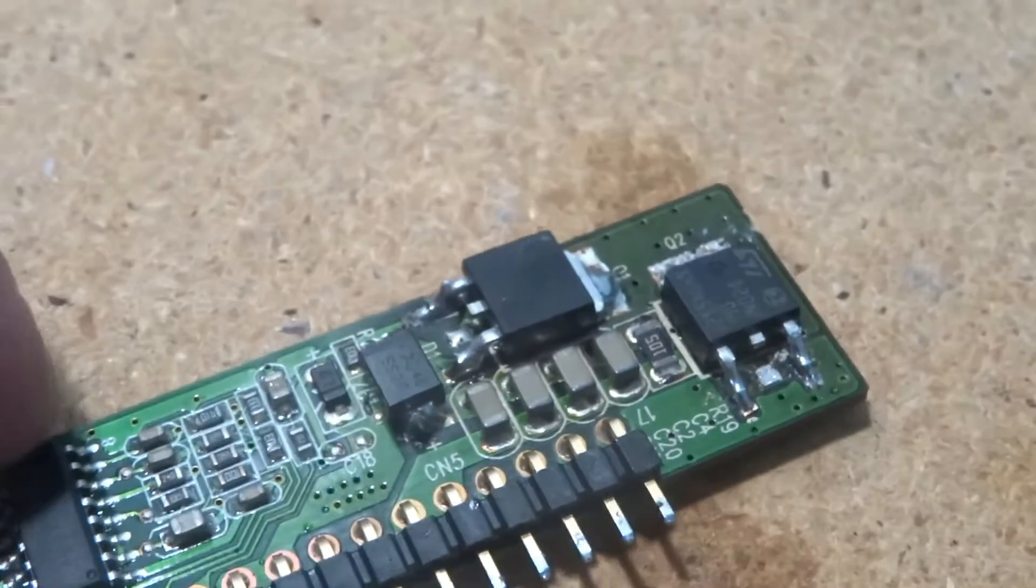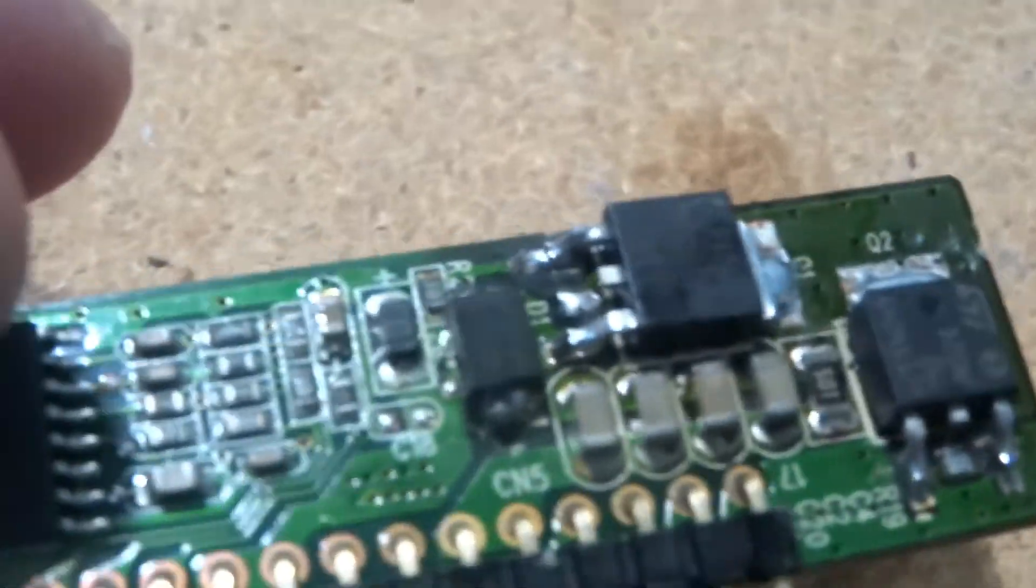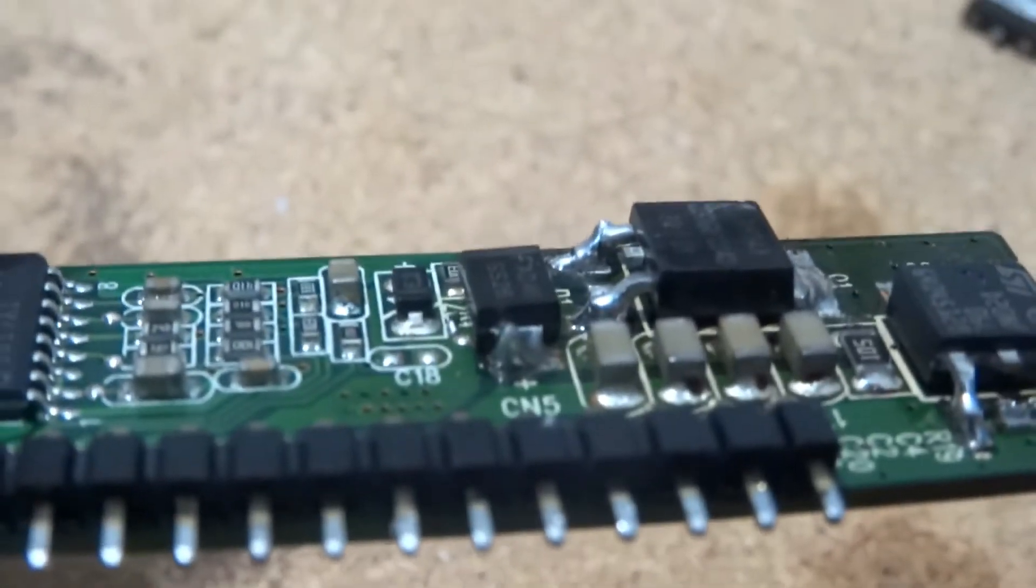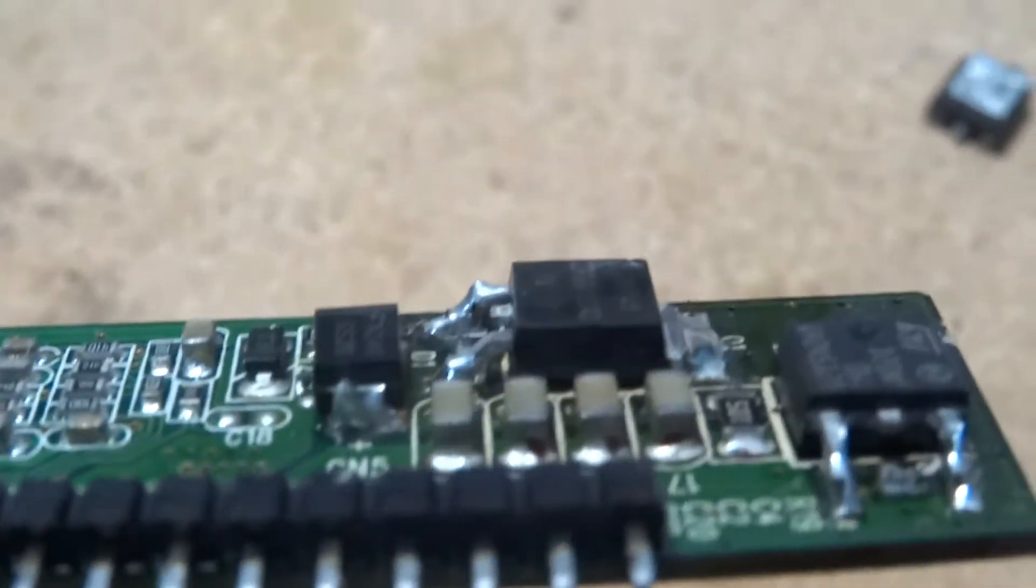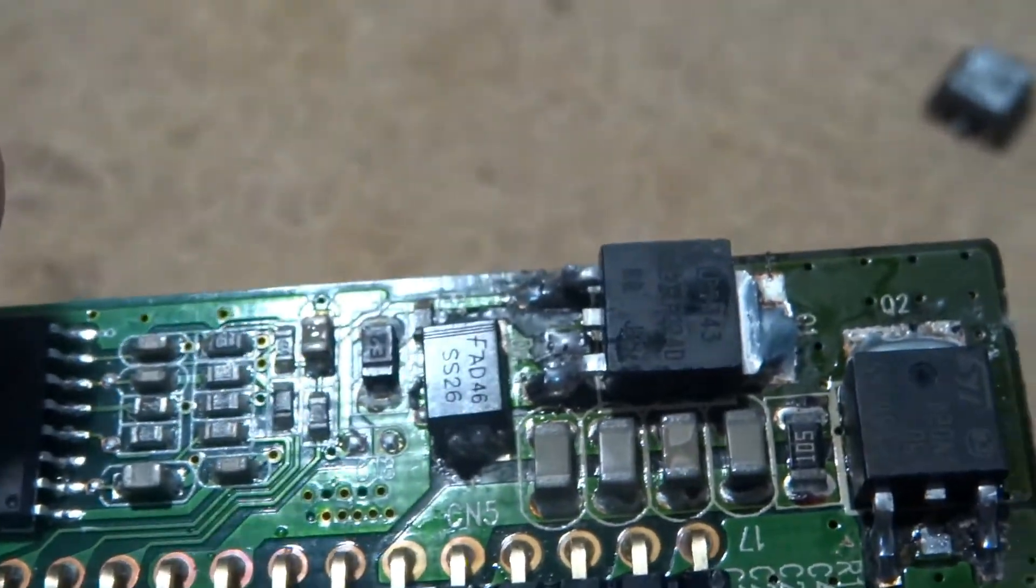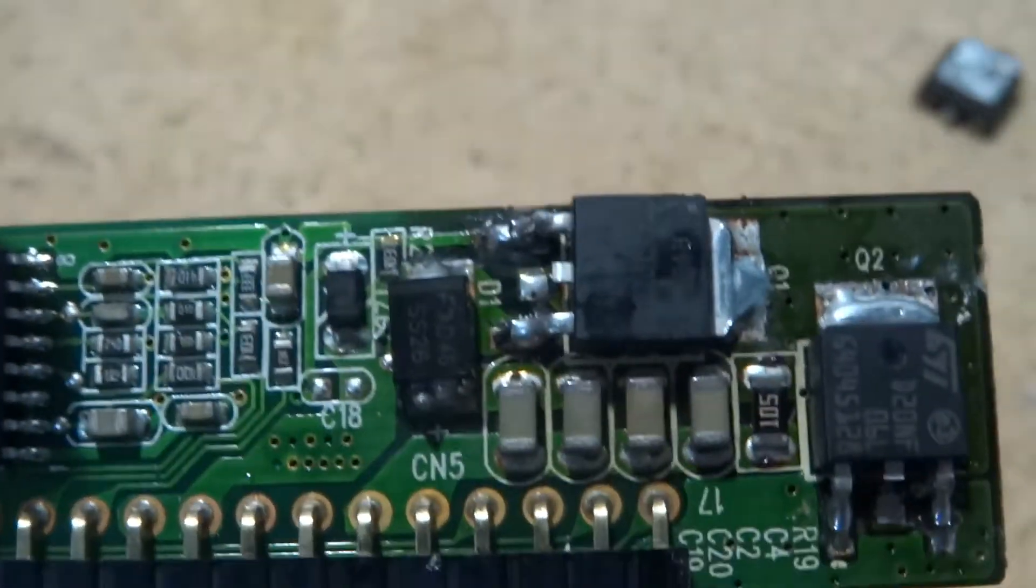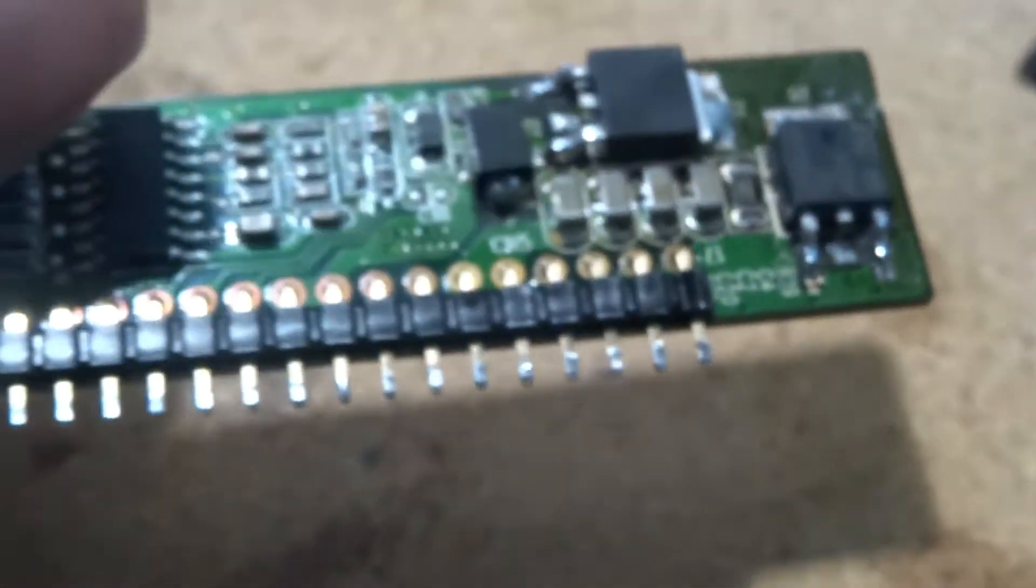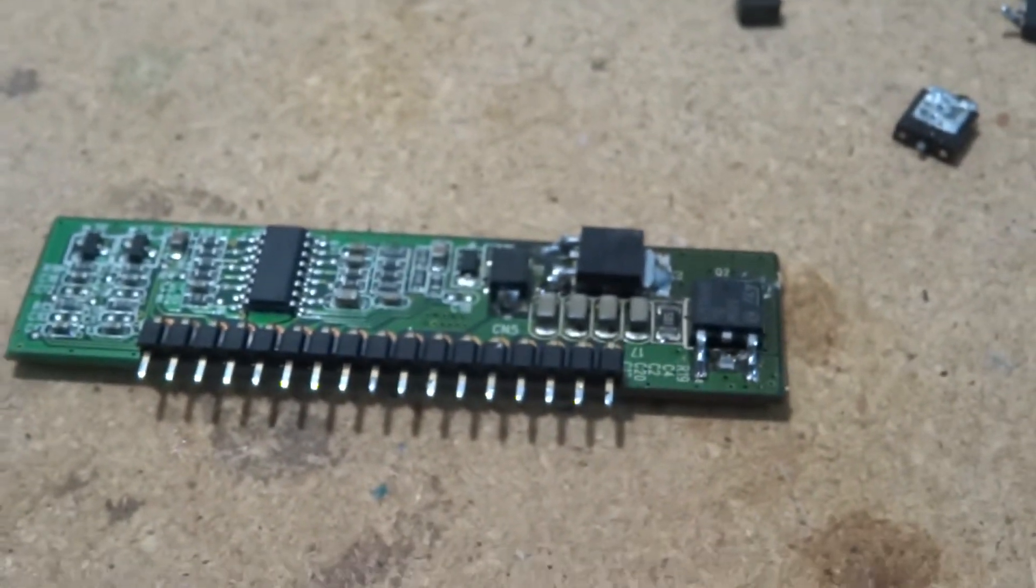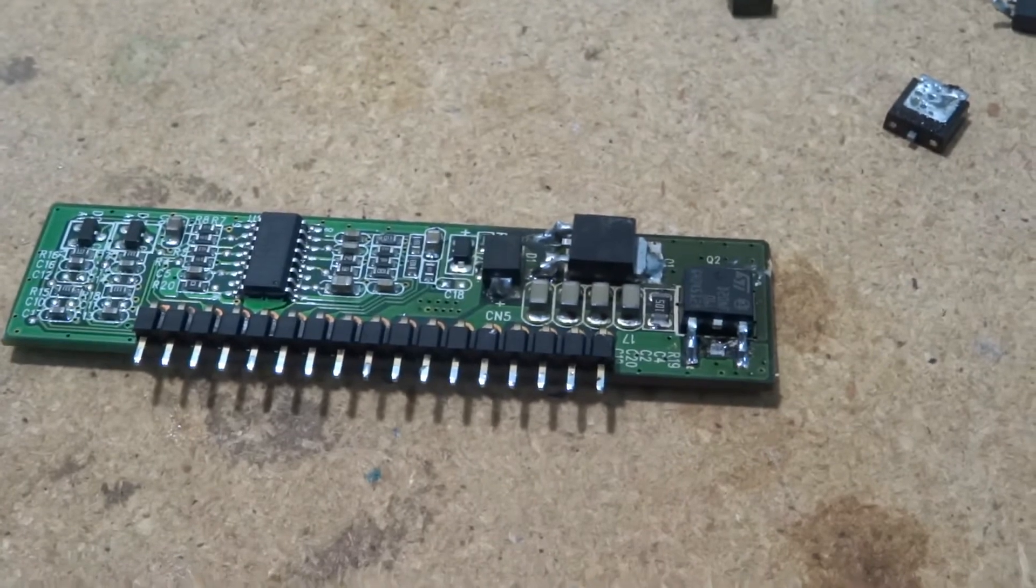And then put the new ones on. Definitely did a better job on this one over here. It was harder to get in there on this one but everything's there so now we'll solder this board back into the power supply and turn it on and see if it works.